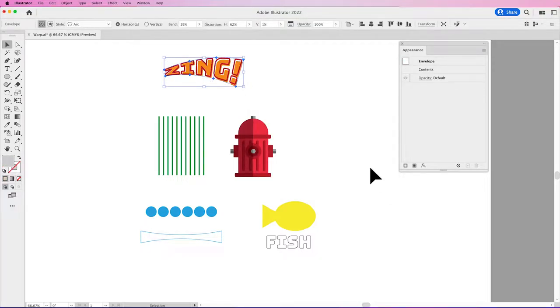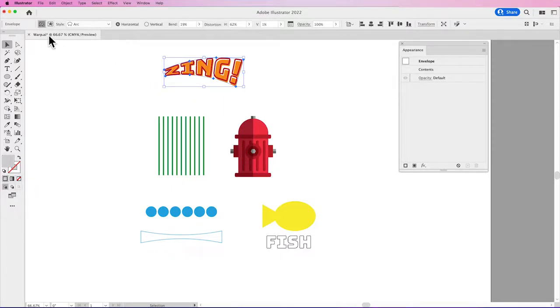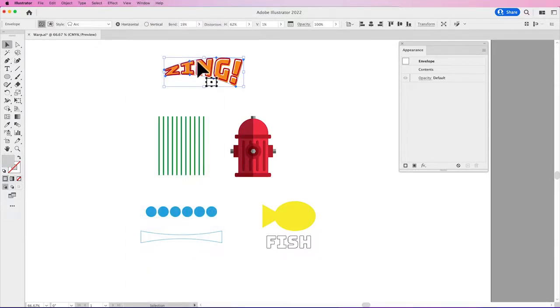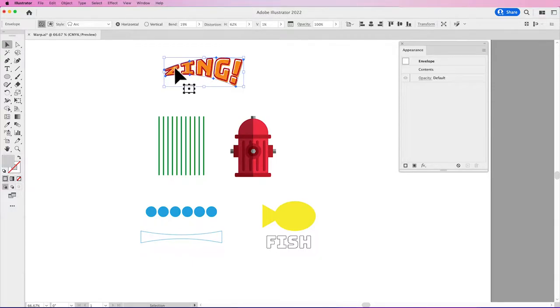Now, once we've applied our warp, we can always edit our warp in our control bar. If you don't have your control bar up, go under Window and get back your control. You'll notice when I select my Envelope Distort or my Warp, I can go back into the Style and I have the drop-down menu here in my control bar.